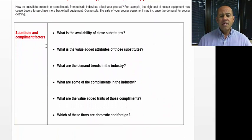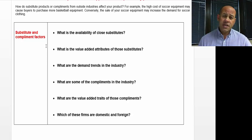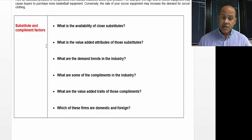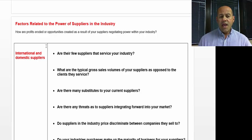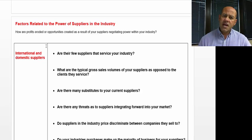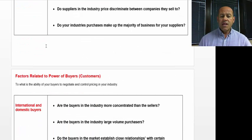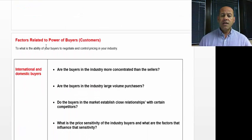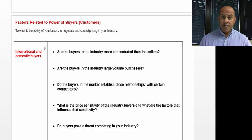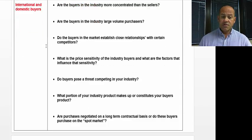The next part of the five-force analysis is looking at substitutes and complements within a market. And looking at the power that suppliers have within an industry, and likewise, looking at the power that buyers have within an industry.